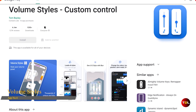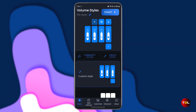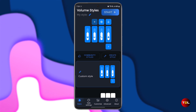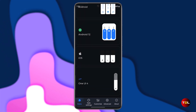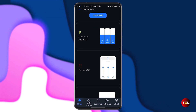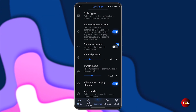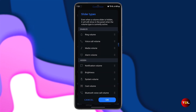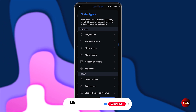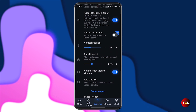If you want to change the look and feel of the volume panel on your Android device, I suggest you try Volume Styles. This app lets you customize the volume panel according to your preferences. You can choose from different styles based on various operating systems such as iOS, OxygenOS, MIUI, Windows, and more. You can even add and control different volume sliders such as headset, speaker, Chromecast, alarm, and more.